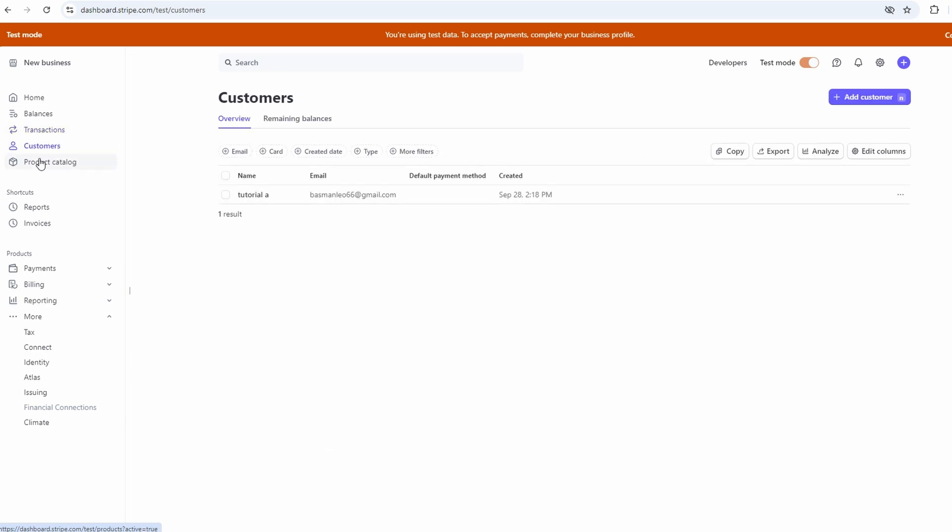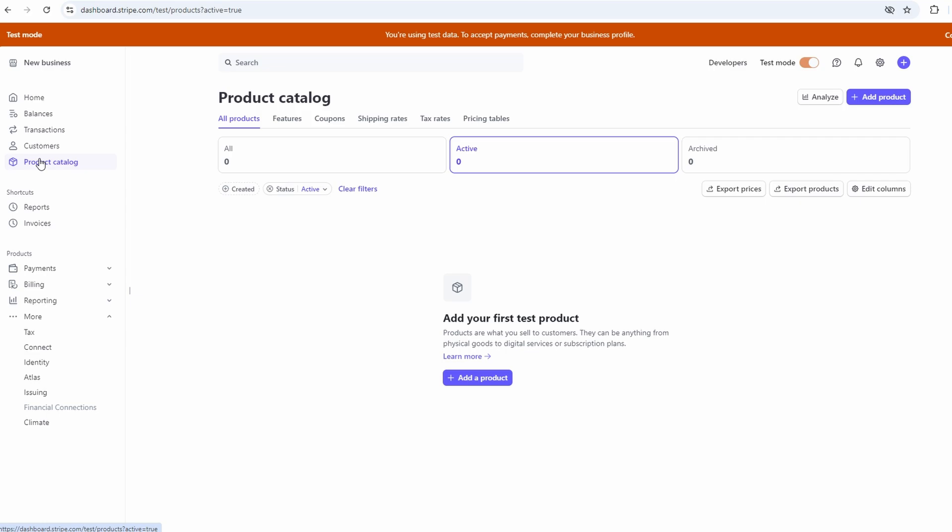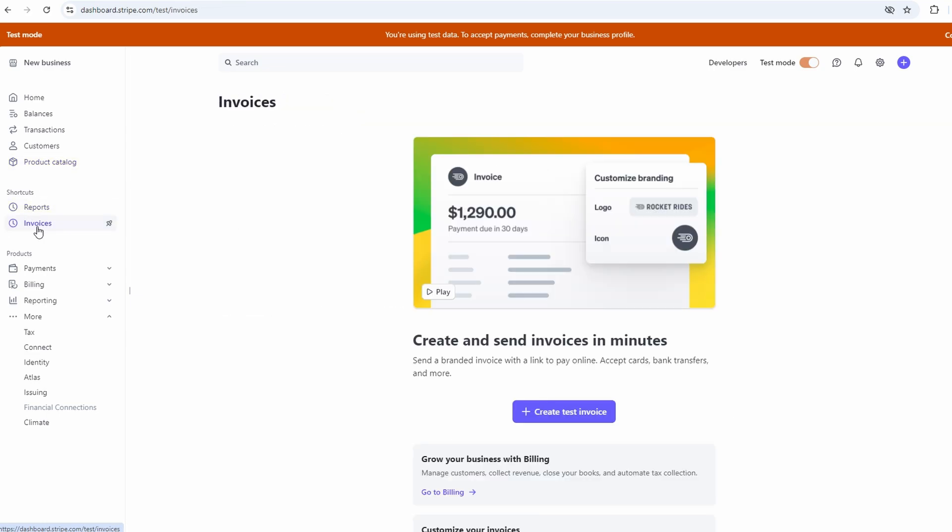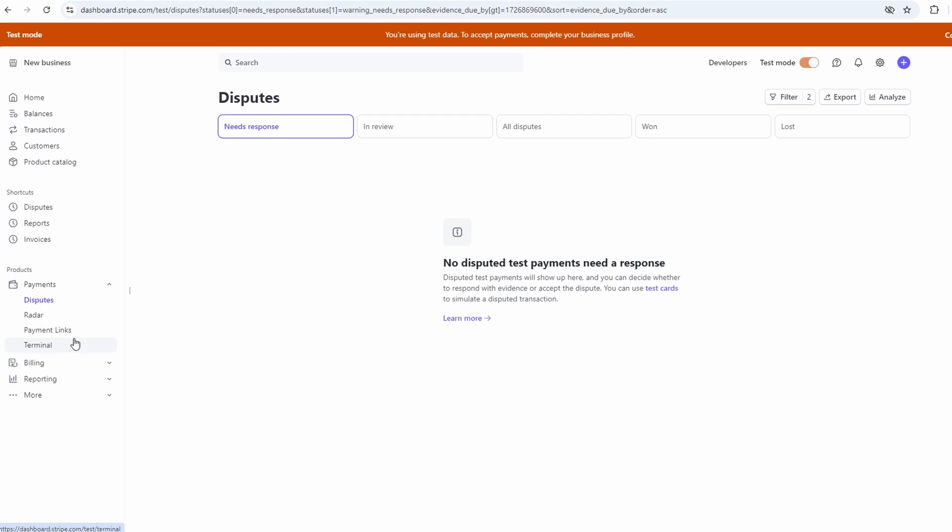Hopefully, by now, you've got a solid understanding of how to get started with Stripe, and you're feeling ready to dive in and start accepting payments. If you're feeling good about Stripe, go ahead, set up your account, and start making the most of it.